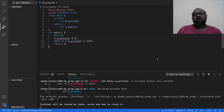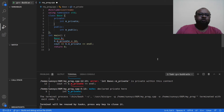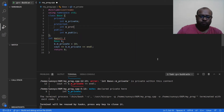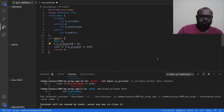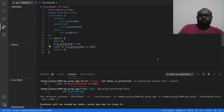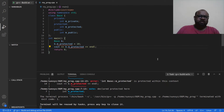Nothing new until now — we have talked about all these things before. So let us learn something new. I'm going to create one more data attribute and this is going to be protected. I cannot access m_private — I know that already. Let me try to access m_protected. Compiling — m_protected is protected within this context, so I cannot access m_protected outside my class either.